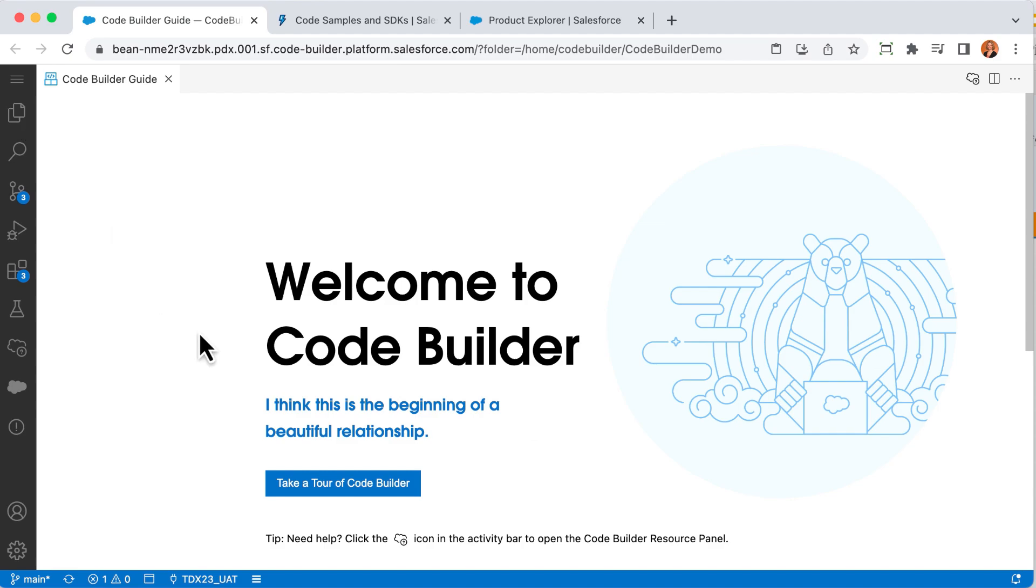In the center is where all the action will be. This is where you can edit files, build SOQL queries, and lots of other things. On the bottom, you can see what org you're currently connected to. This could be a sandbox, scratch org, production org, or even a trailhead playground org.